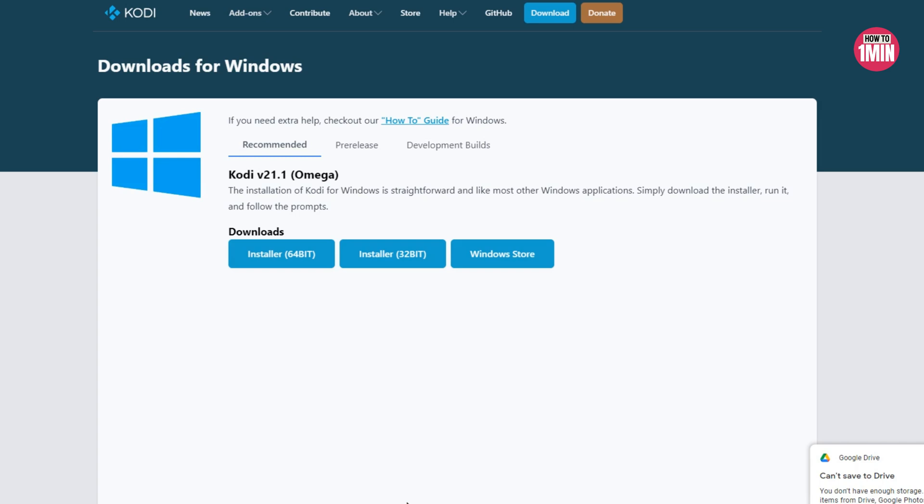Here you can find three different options: 64-bit, 32-bit, and Windows Store. Depending upon your system specification, choose your version accordingly. Mine is 64-bit, so I will go with the 64-bit one. The installer will start downloading to your download folder.